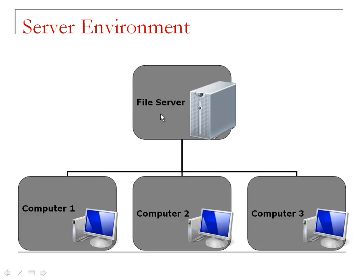In a server environment, Customer Appointment Manager is installed on each computer, and they all point to the same database which is typically installed on the server.